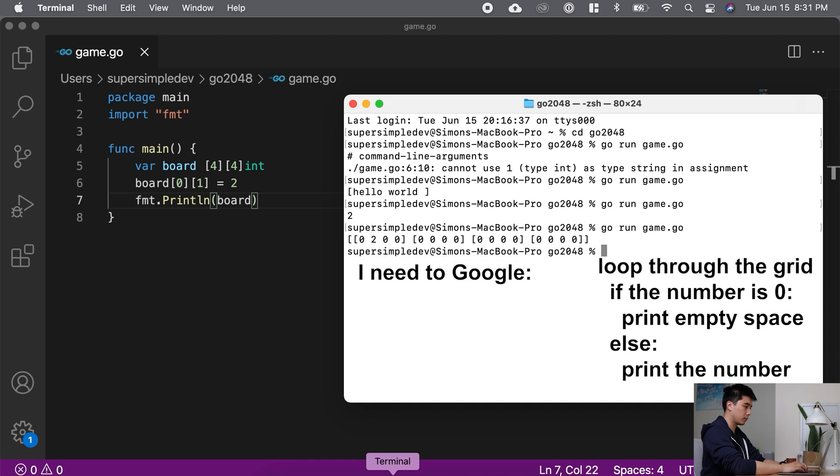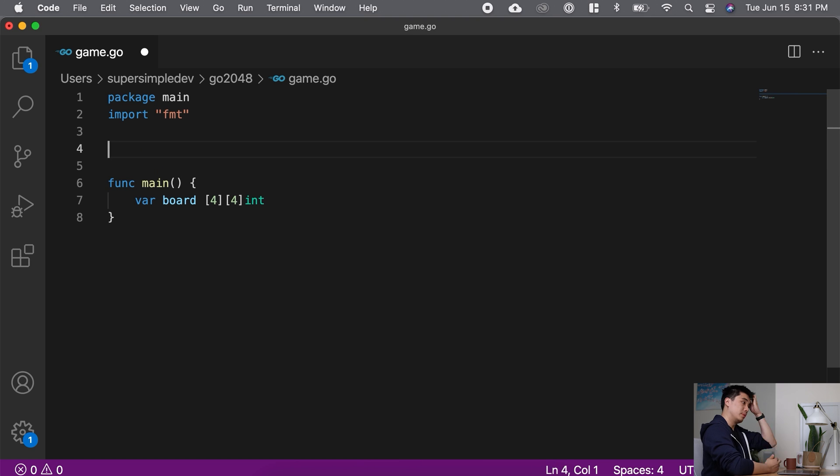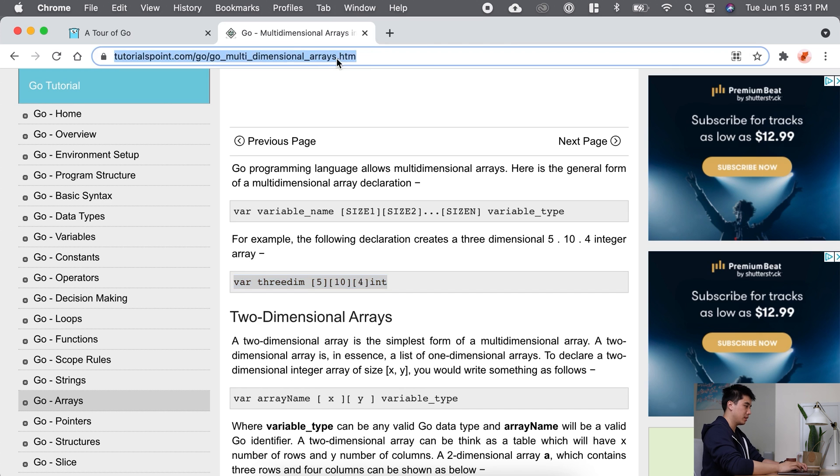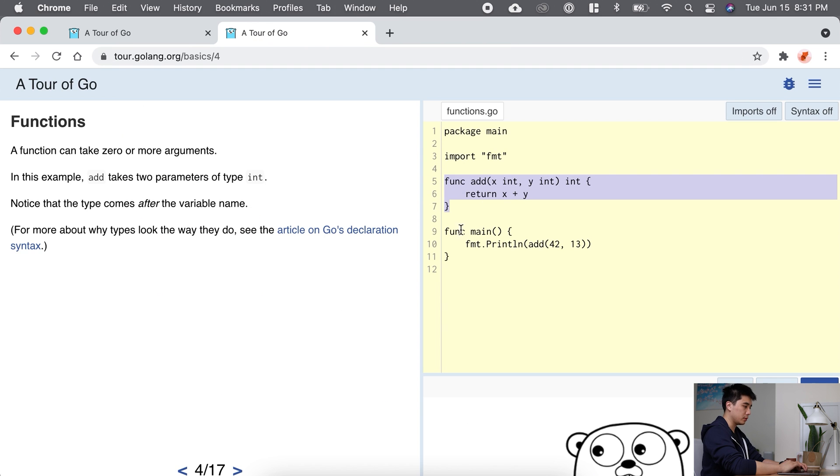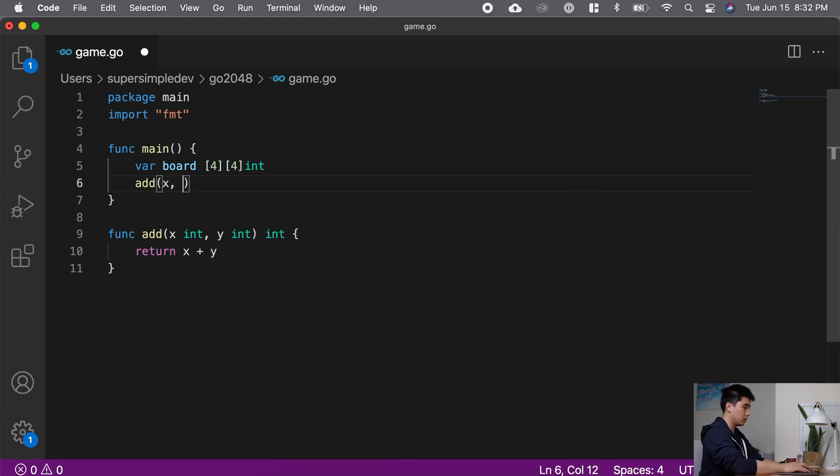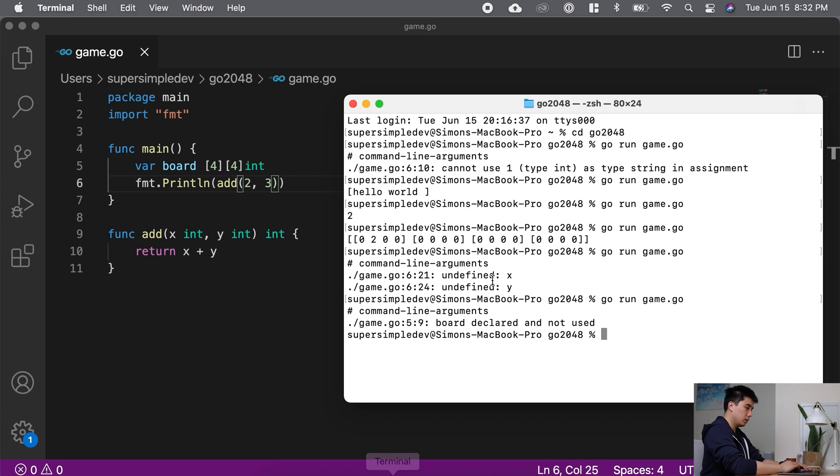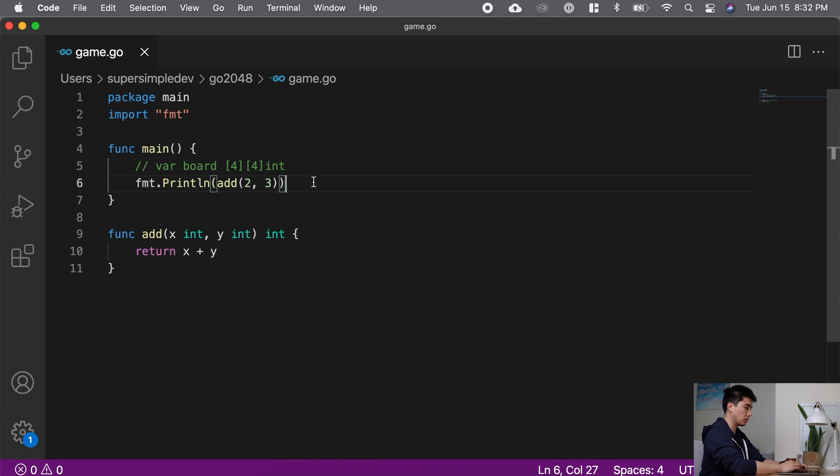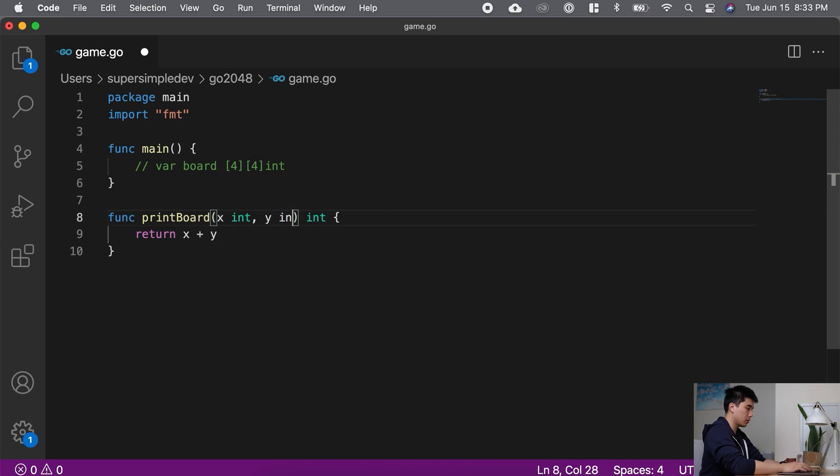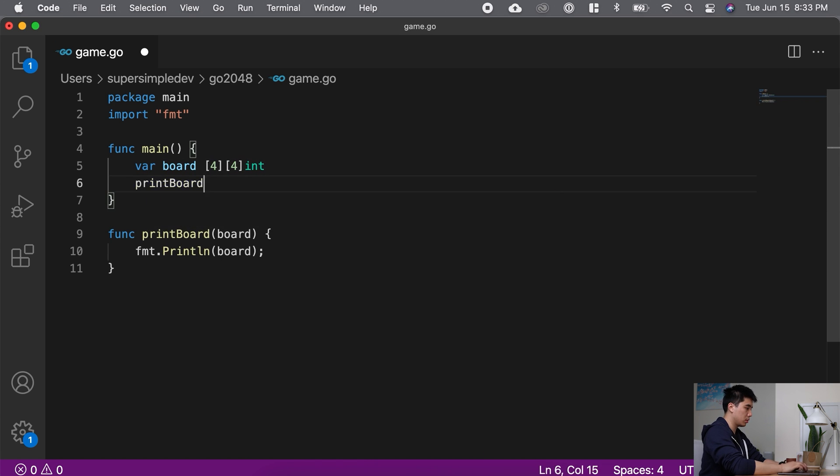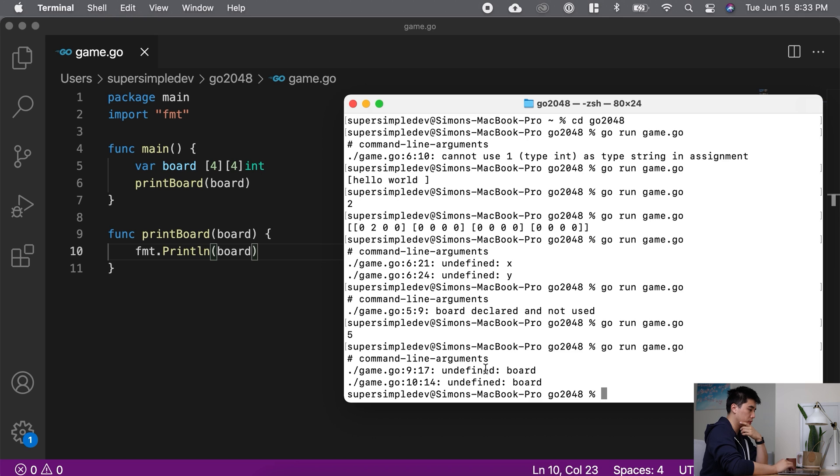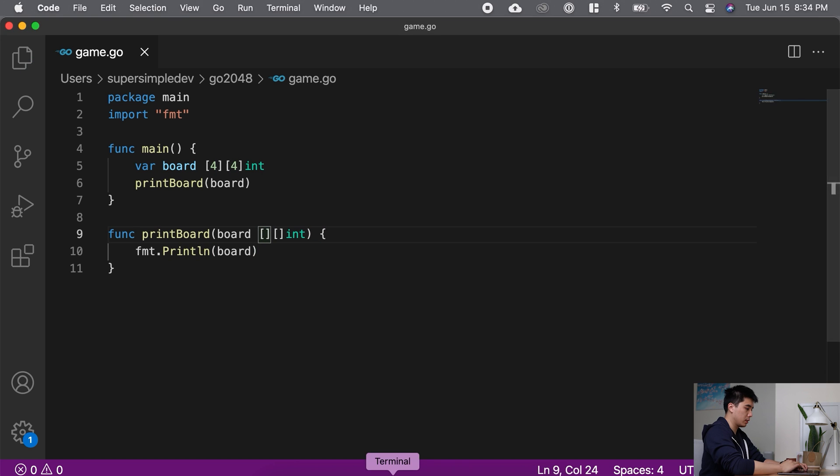And we'll print some vertical and horizontal lines in between. Basically, I need to Google loops, if statements, and we already know how to print some text. It's the same kind of searches that we just did. So instead of doing it again, I'm just going to fast forward through this video. And next, we're going to take a look at how to use Google to search for errors.